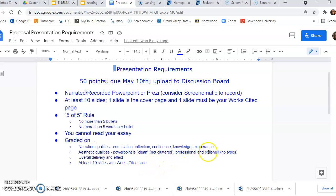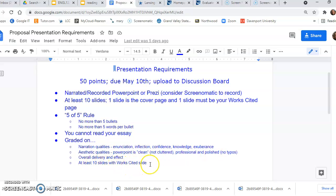And professional and polish. Professional means no typos, and polish means you've gone through it with a fine-tooth comb. And then, again, at least ten slides, and make sure you have a work cited and overall delivery and effect. How was the overall delivery and effect?